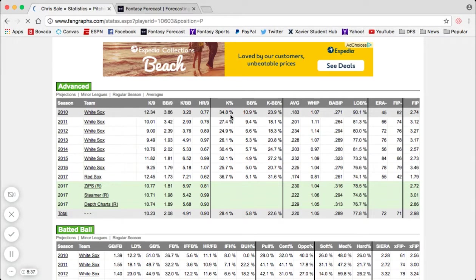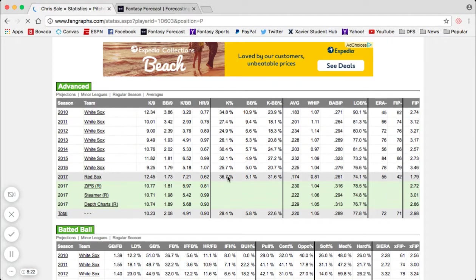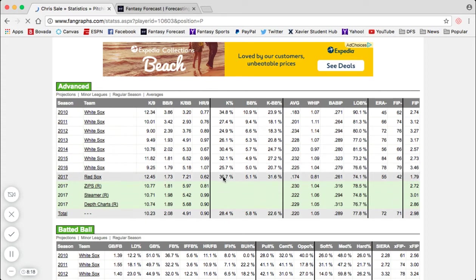Below 20% is a pitcher you want to target against because they give up a lot of contact. You flirt with 25% and you start to get a very impressive number. Anything from 27 to 30-plus is absolutely dominant and elite — not many pitchers have that. Chris Sale has been flat out dominant his entire career, but his 36.7% mark this season is ridiculous and unheard of. It might be a little unsustainable, but ride him while he's hot.